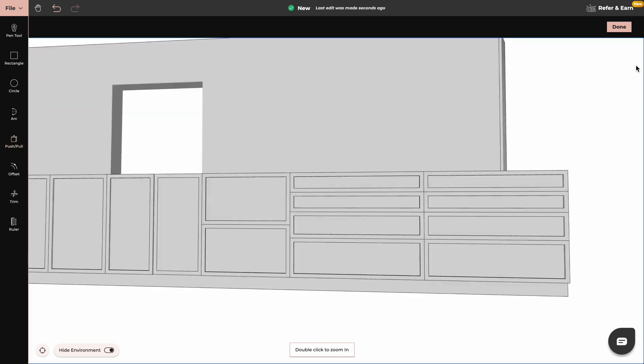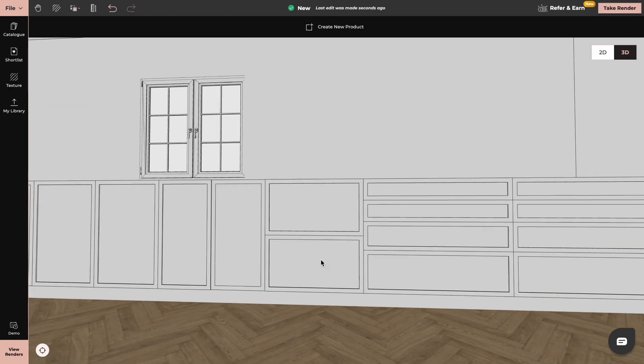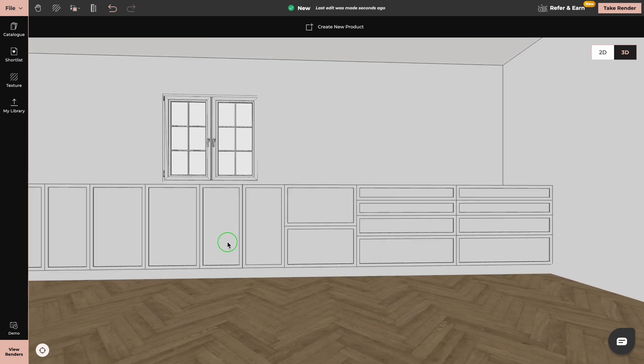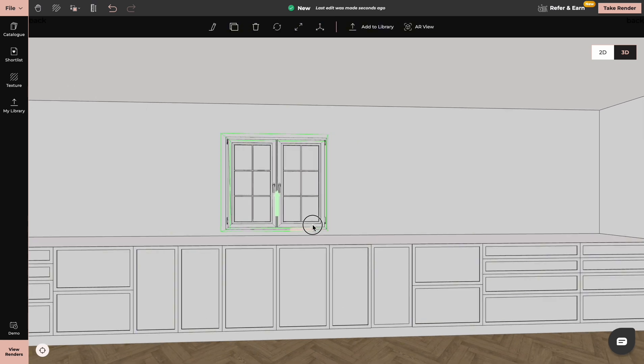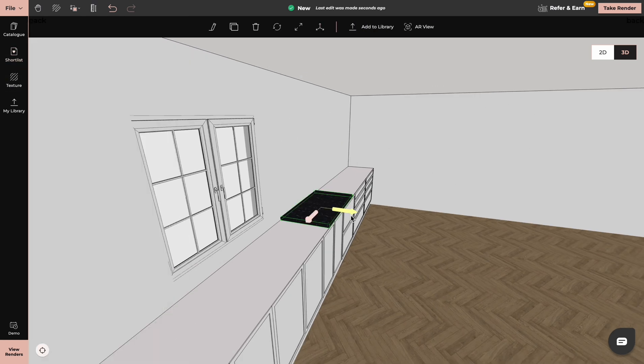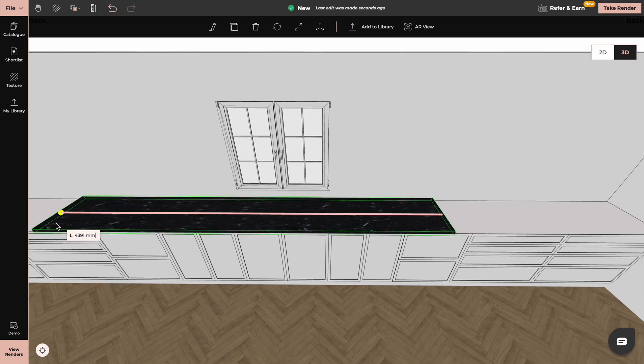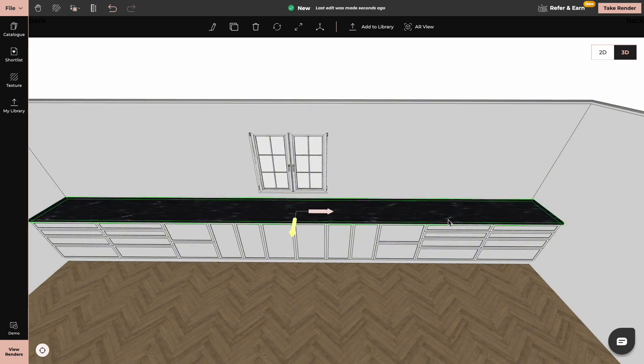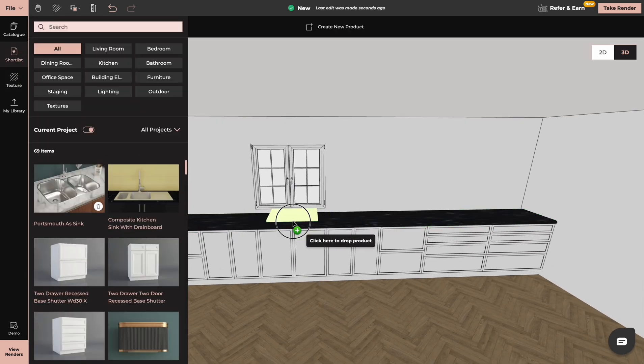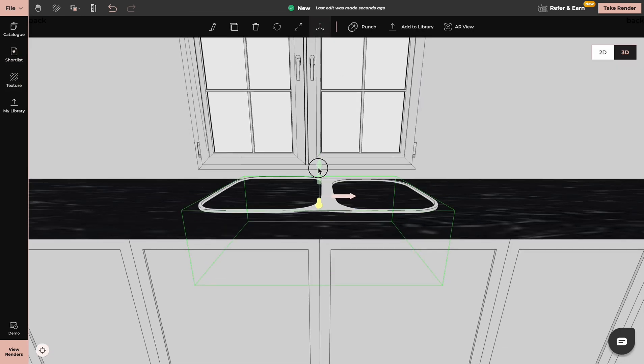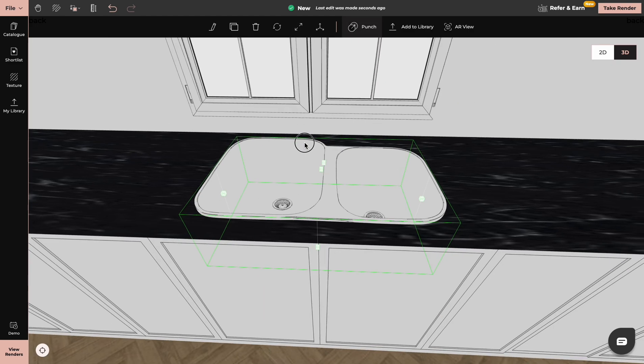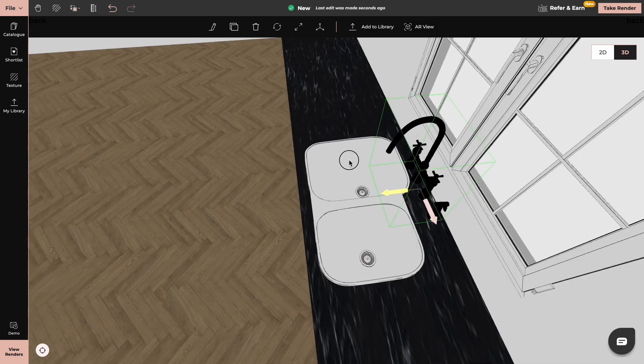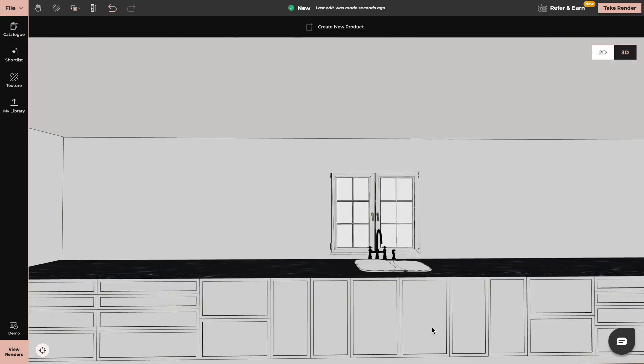Now we click on done and we can add countertops, sinks and appliances into our kitchen. Now we can create our wall cabinets.